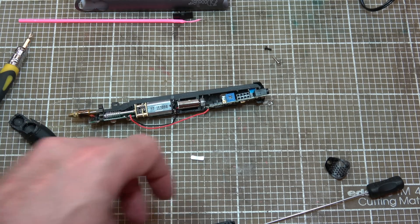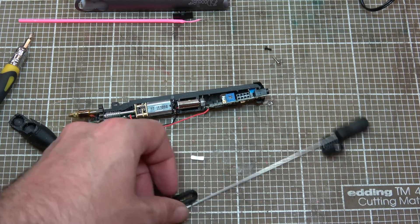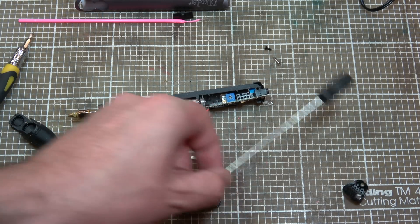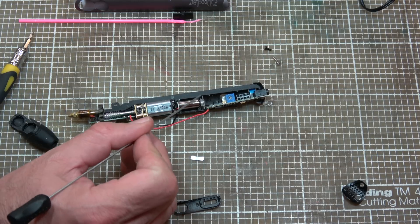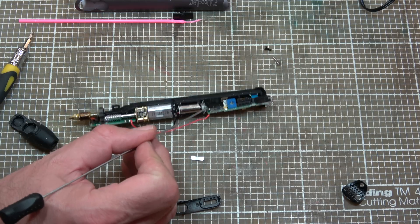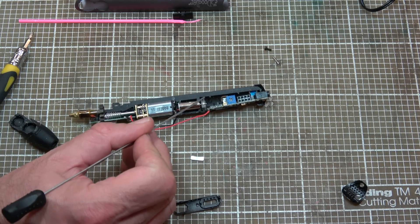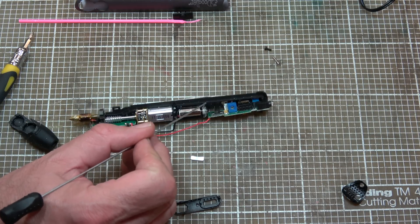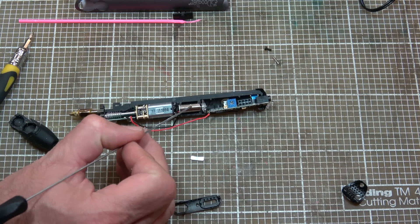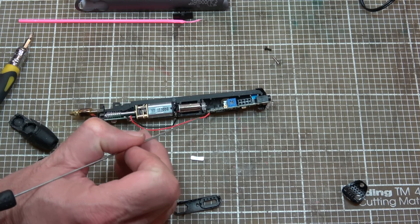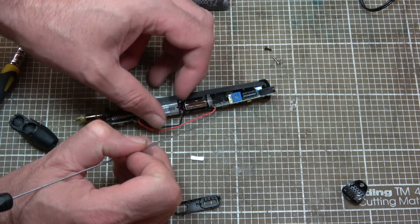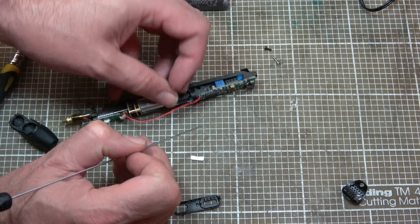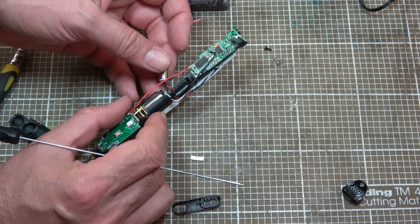There we go, we're in. Okay so I was right, there is a little fan in here, tiny little fan with what looks like a larger version of a cell phone vibration motor there.